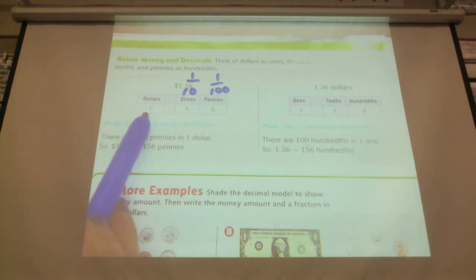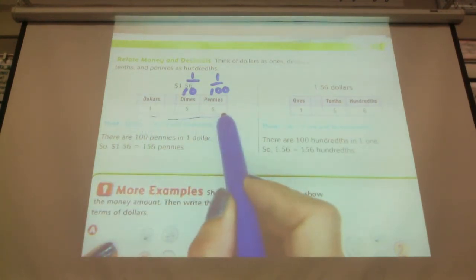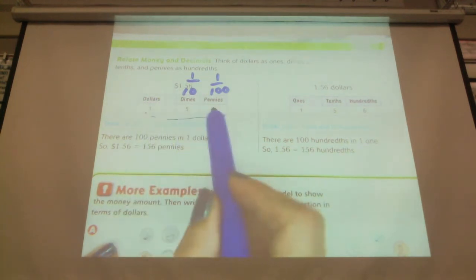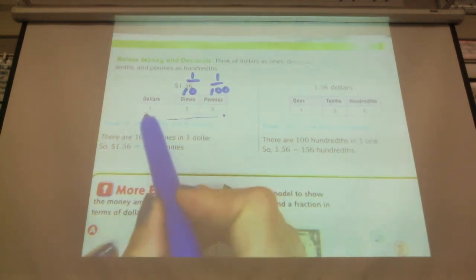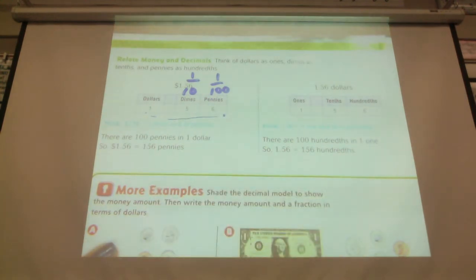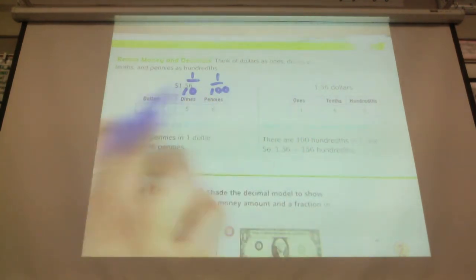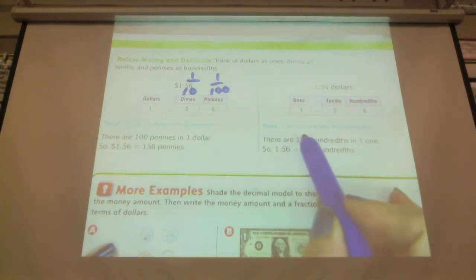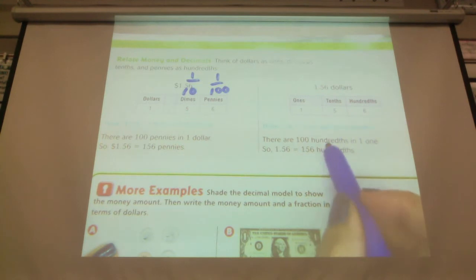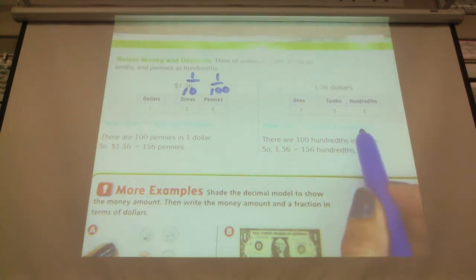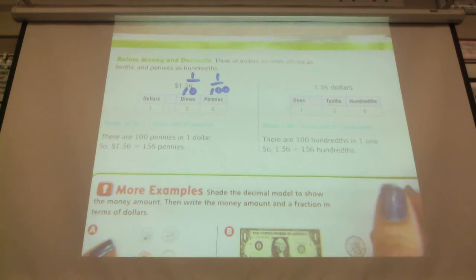We can see that there's 156 pennies, or one dollar and 56 pennies, or one dollar, five dimes, and six pennies. There are other ways to make up the money, but those are the main ones. Here's another way to show it: one dollar and fifty-six hundredths — one dollar and fifty-six pennies, one dollar fifty-six hundredths — the same thing.